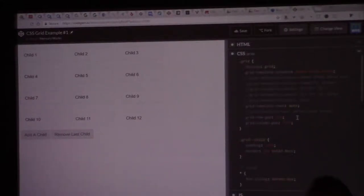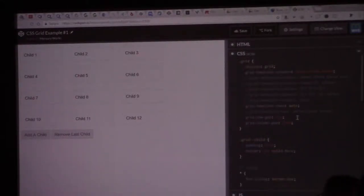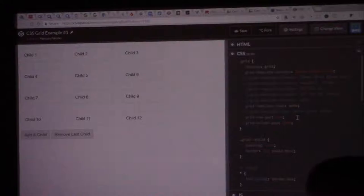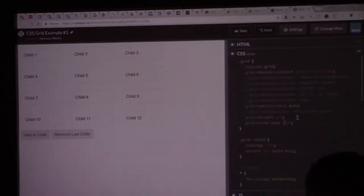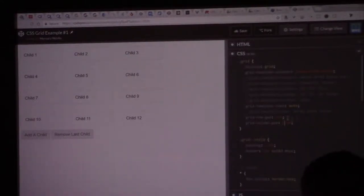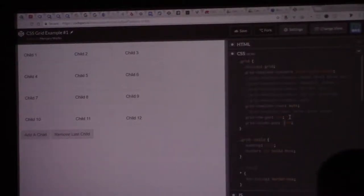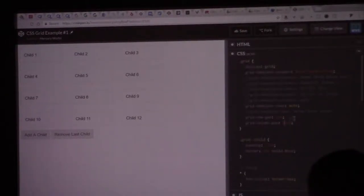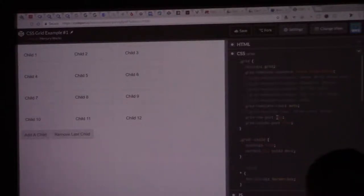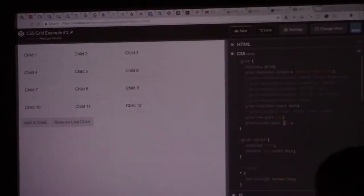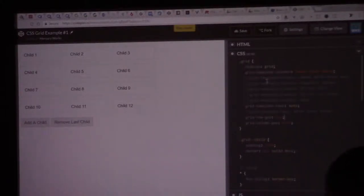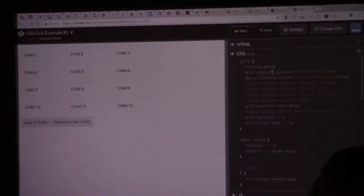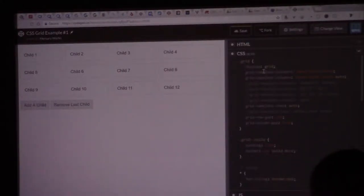You're not messing around with margins, negative margins, positive padding, and all these wrapping divs and things like that. It's all controlled right here just in CSS. And you're writing less HTML because of it. We've got some other things here. We go back to the columns here. Let me uncomment this guy. Let's see what happens.